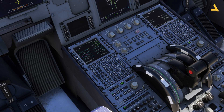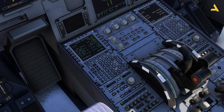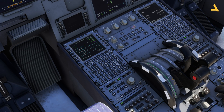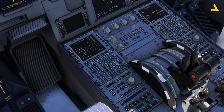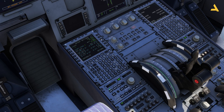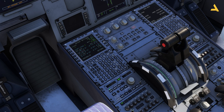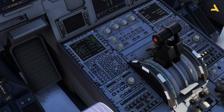First, set your physical thrust levers to the maximum reverse position and press the third left soft key. Then move your thrust levers to the reverse idle position — just right before the idle position. Then move to forward idle, then to climb, then flex, and then TOGA.